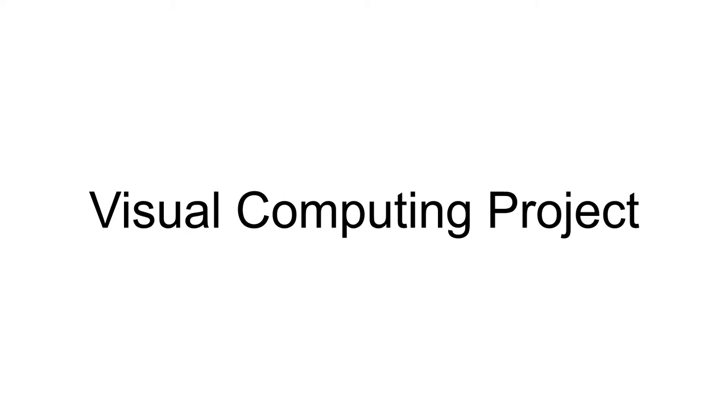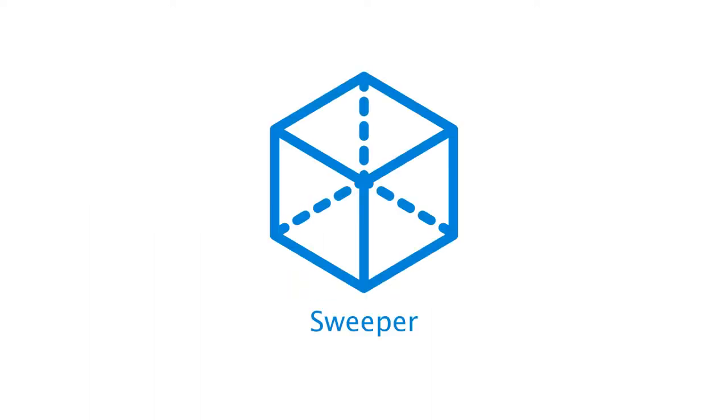Welcome to our demo presentation. We are group 8A and today my teammates and I would like to show you our project. We developed a tool called Sweeper for generating sweep objects.